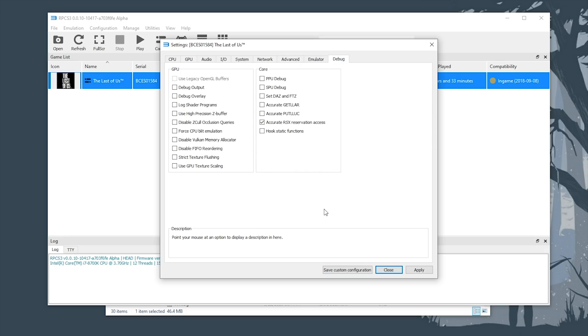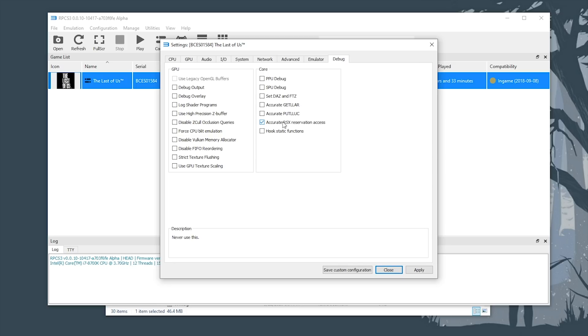Moving across to our now unlocked debug tab, the only setting you want to enable is this accurate RSX reservation access. While it does say, do not activate this, again, in my testing, I have found that this incredibly improves the stability of The Last of Us on RPCS3. Enable this setting and this setting alone in this debug section.